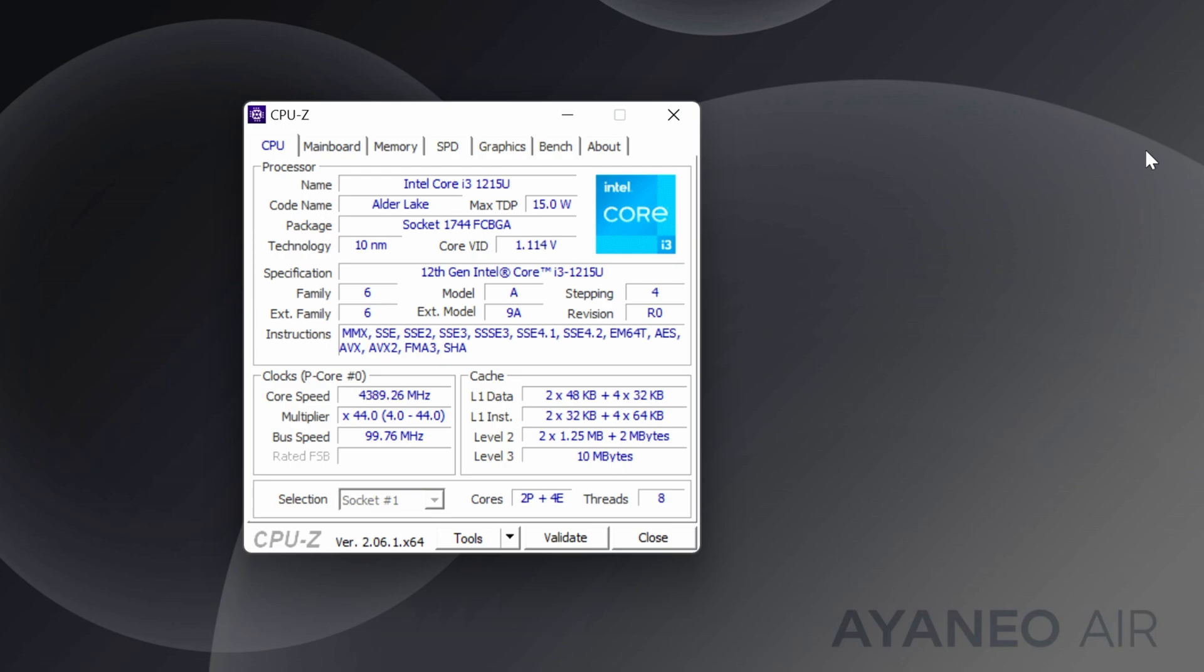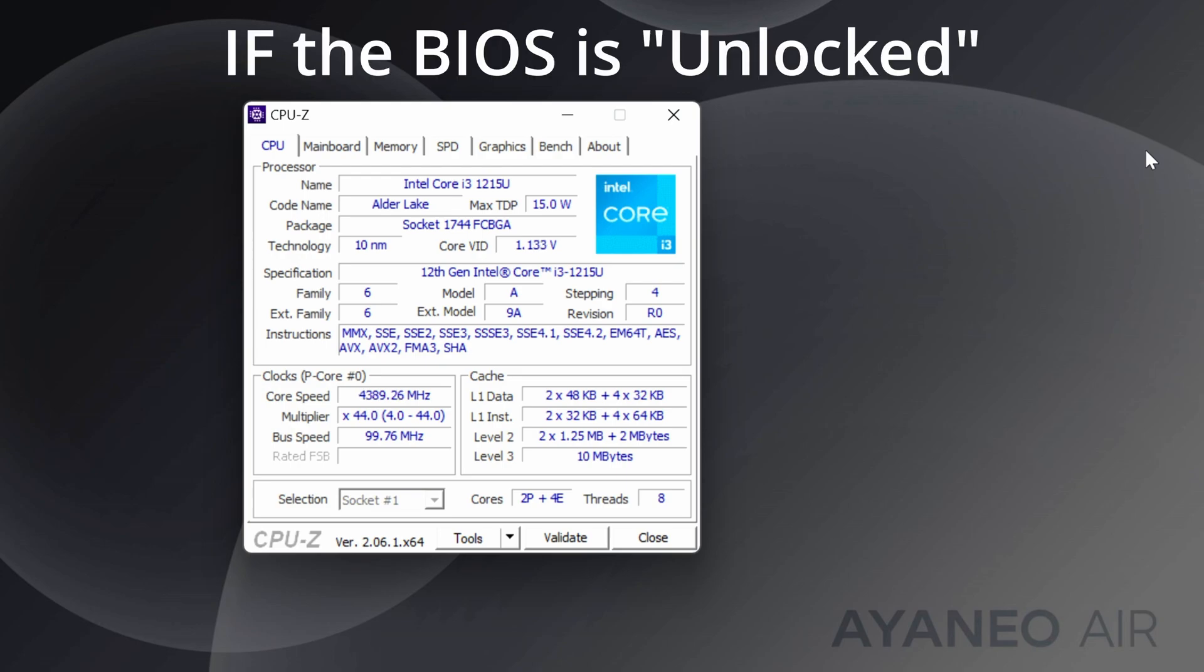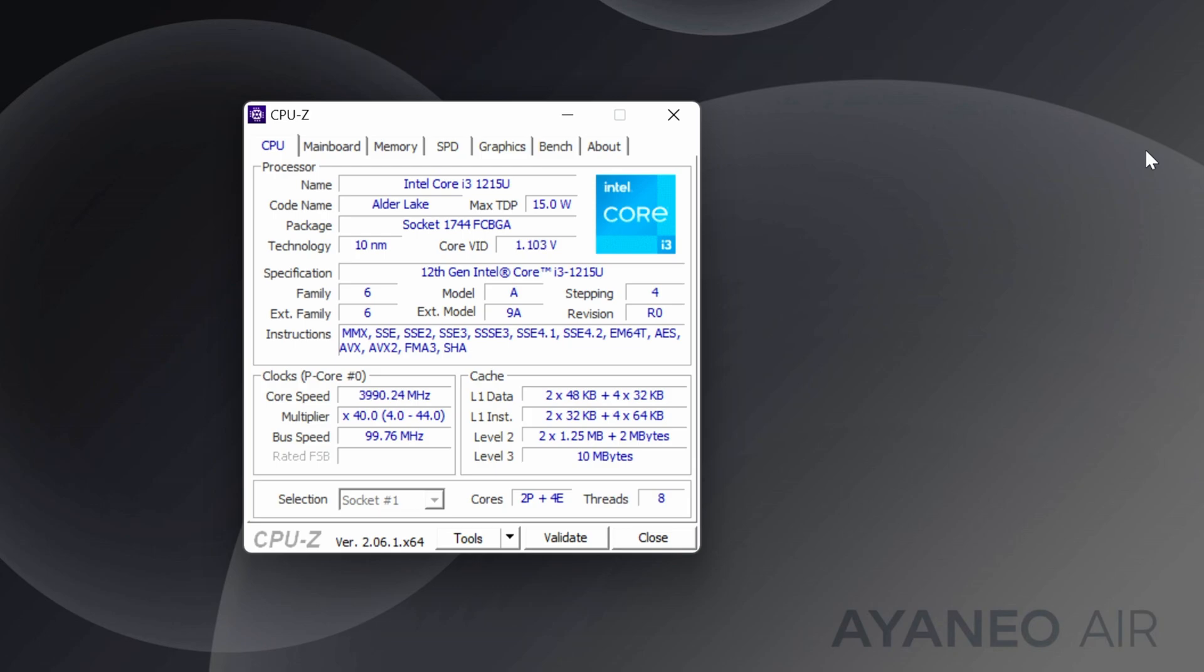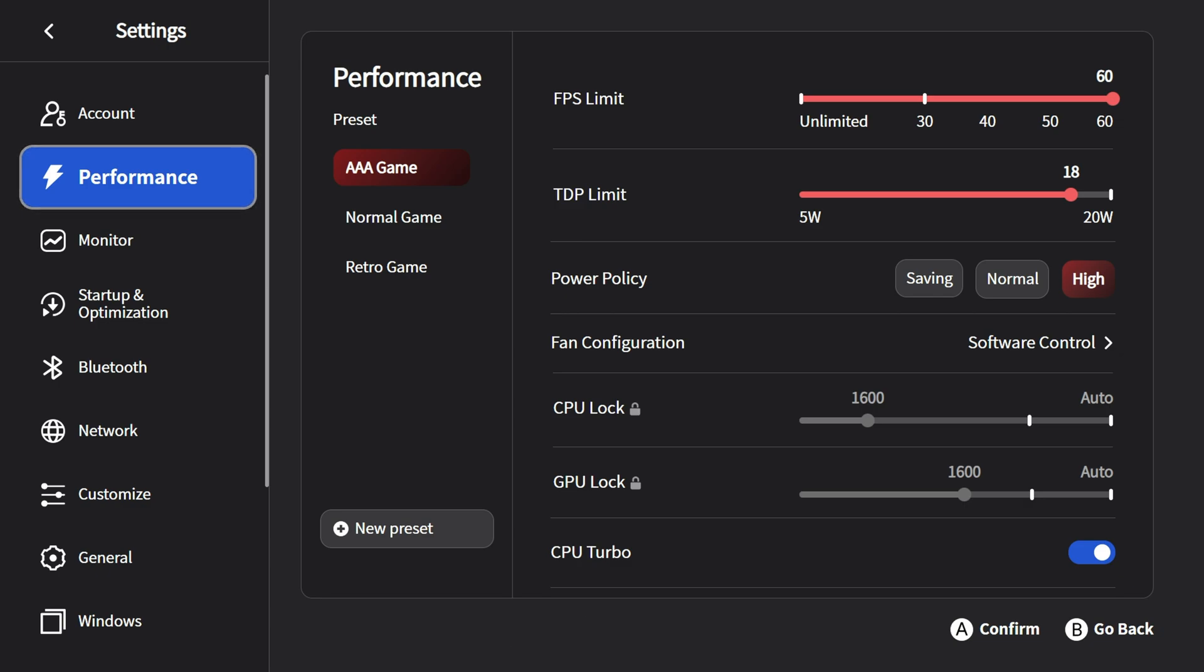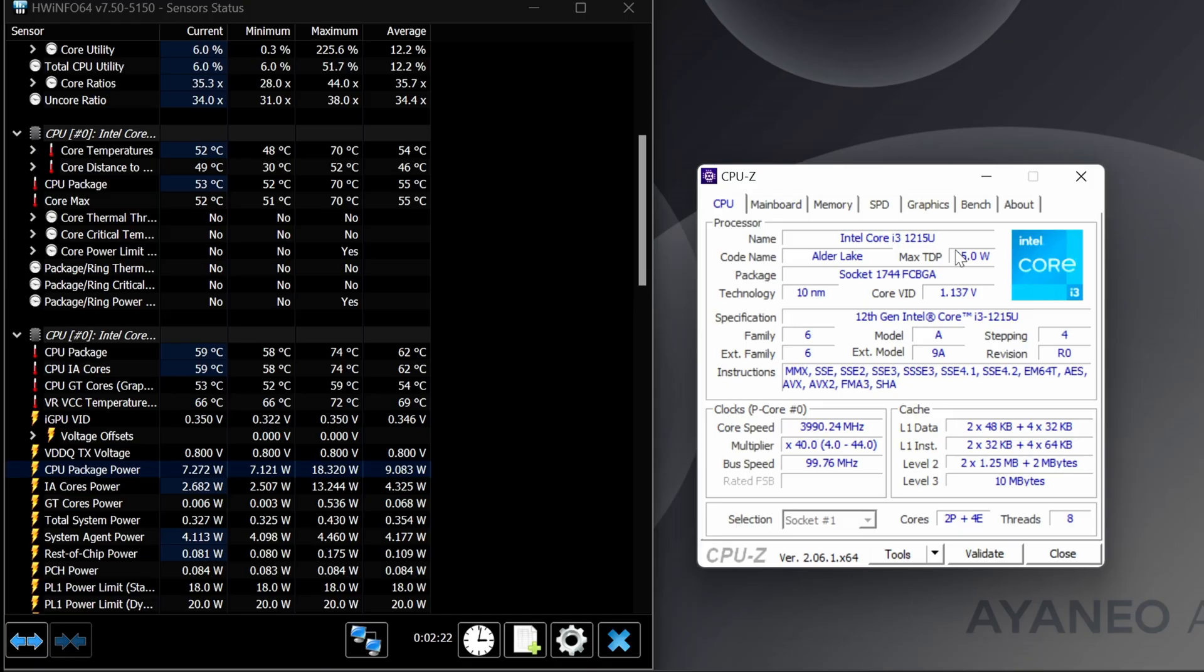This is going to work on any Aya Neo device that you have, and it also works on Aya Space 2.0. By default, the Aya Neo Air that I have here will only run up to 15 watts. However, I've turned up the TDP limit to 20.